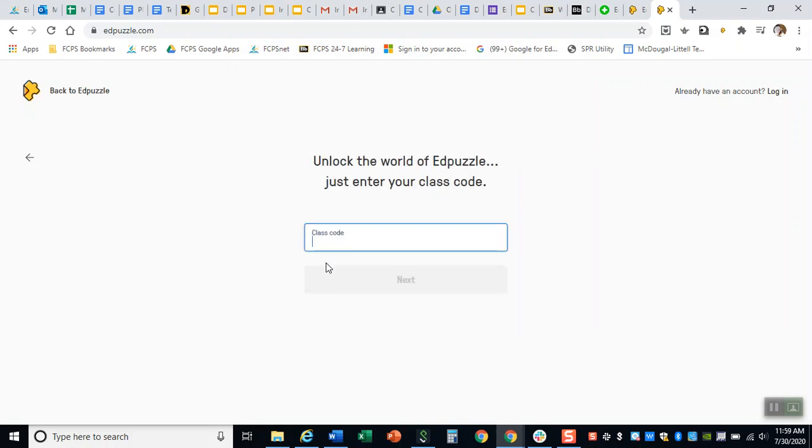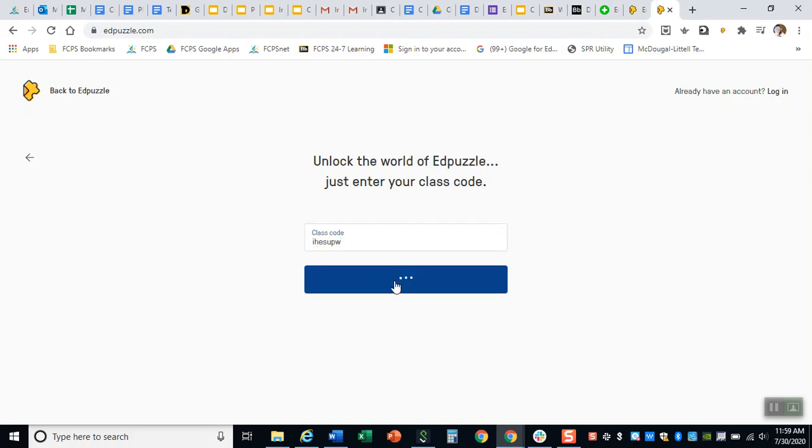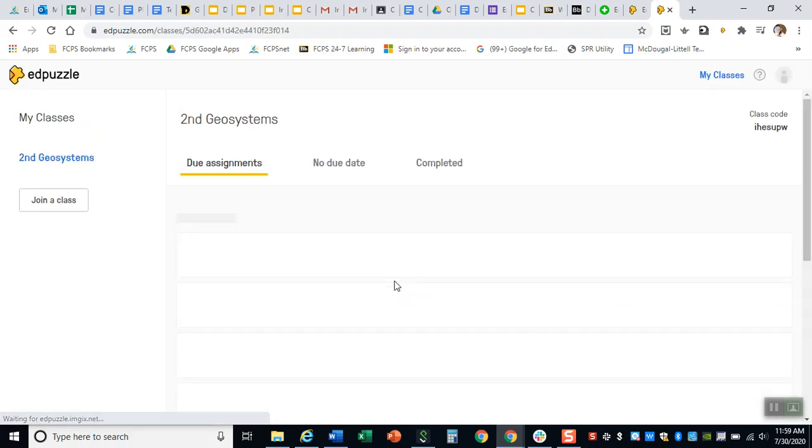This is where it's gonna ask you for that code so hopefully you wrote it down somewhere or if not you can go find it in the important documents at the very top. It's posted at the very top of the classwork page. You put that code in and you say next and so that's gonna sign you up for a specific class, the class that you're in, and then you say join class.